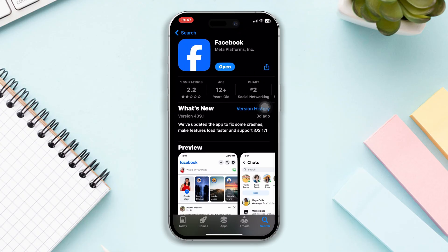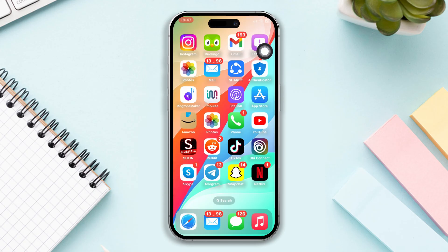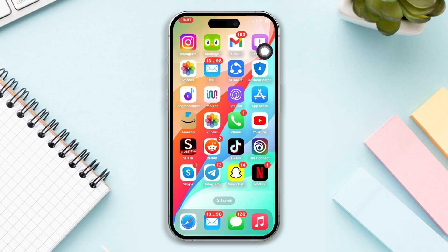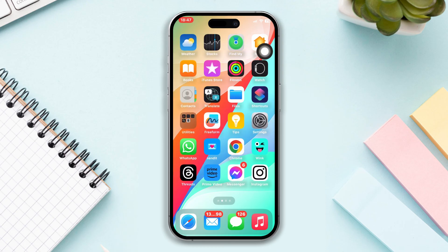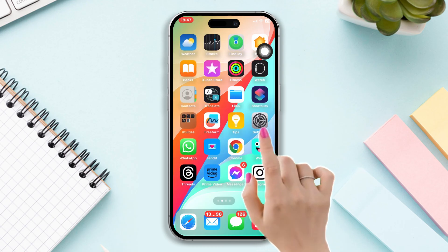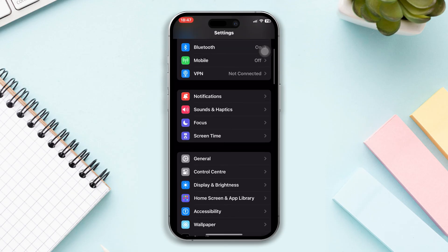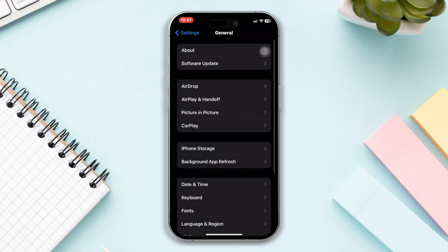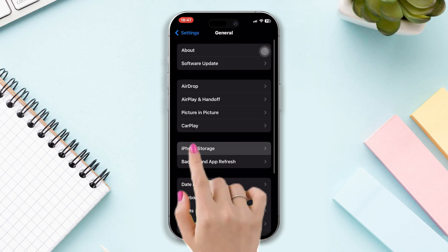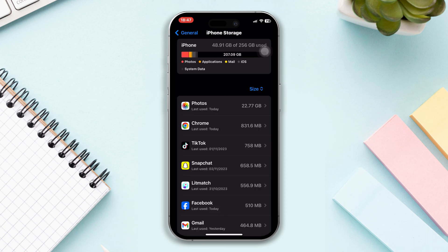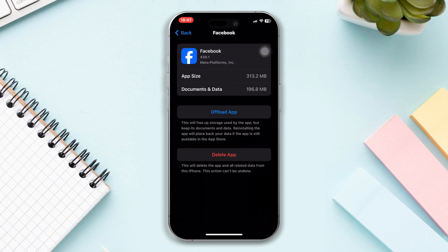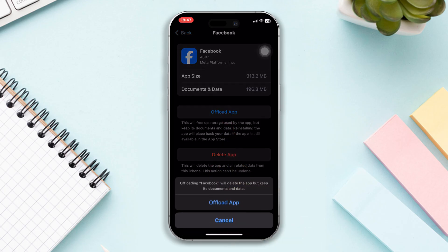Open the Facebook app and check whether your problem is solved or not. If you still have the issue, try our next solution. Solution four: offload the Facebook app. Open Settings, scroll down, tap General, tap iPhone Storage, find the Facebook app, tap on it, tap the Offload App button, and tap Offload again.